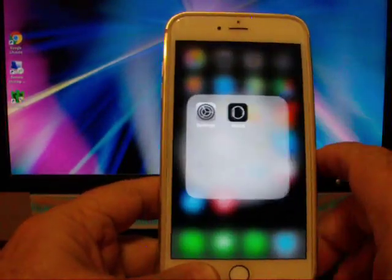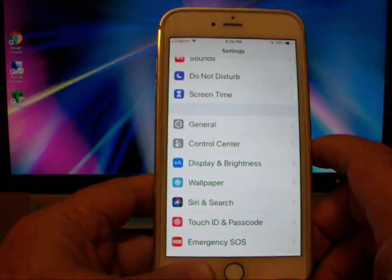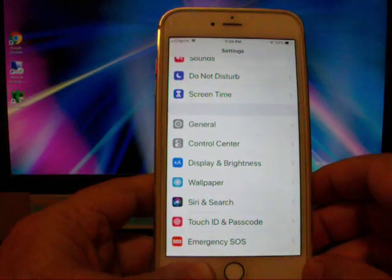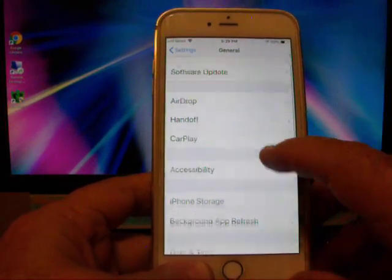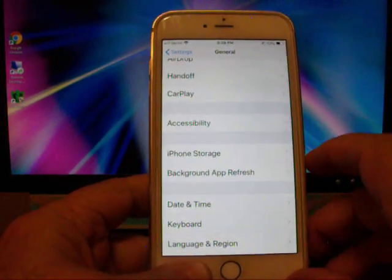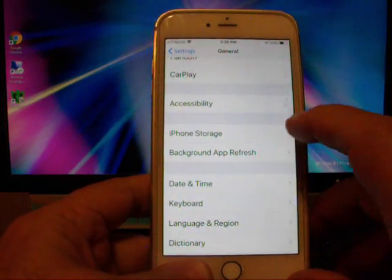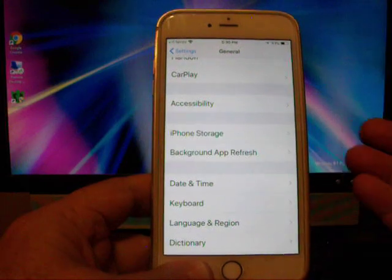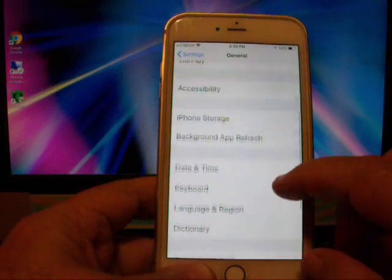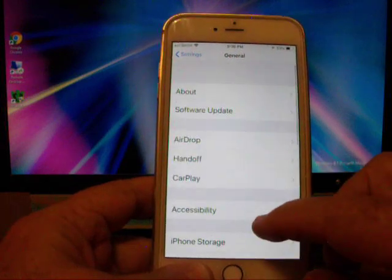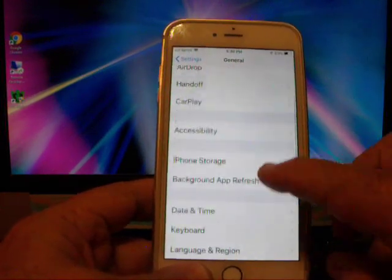You go to Settings. In the old iOS, you used to be able to go to General, and then in General, down here, they had the Restrictions section where you used to be able to hit it and it would take you to the section where you could delete the app. As you can see, Restrictions is no longer here in General.